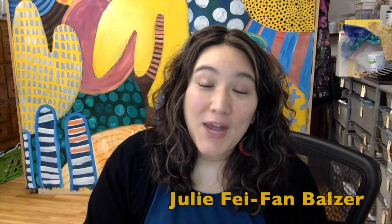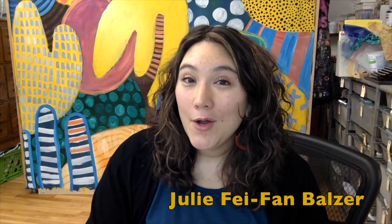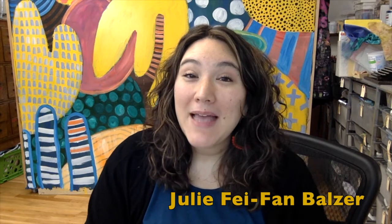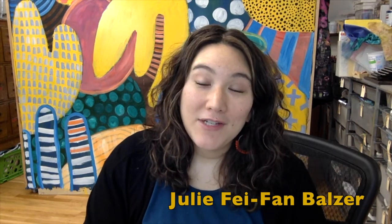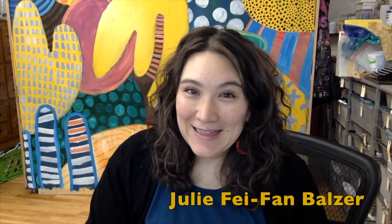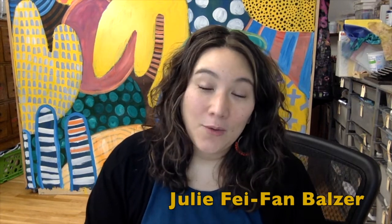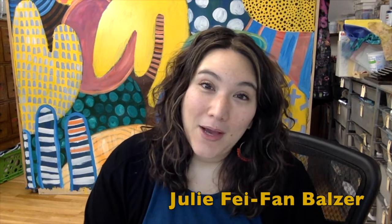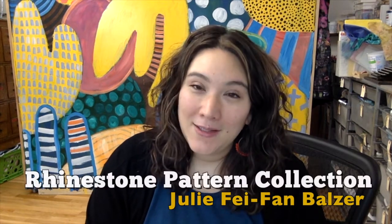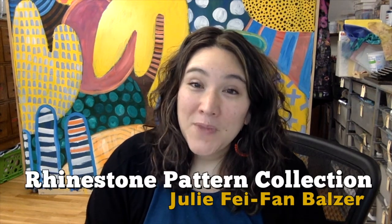Hey, I'm Julie Fae-Fan Balzer and you may or may not know that Brother comes out with all sorts of different design collections each year. One of the ones that I'm really excited about is the rhinestone collection, and the reason I'm excited about it is because it's not just a regular series of rhinestone designs.